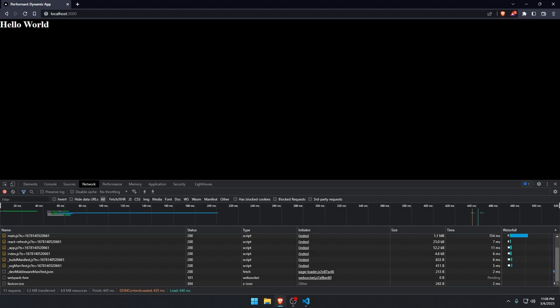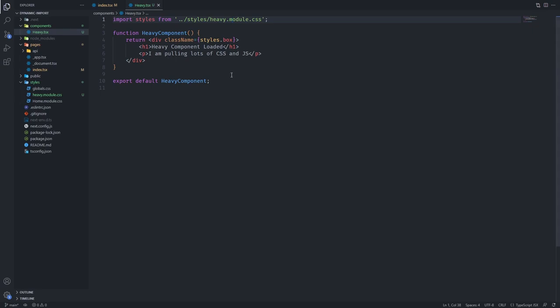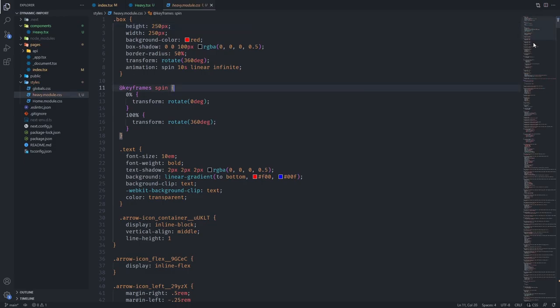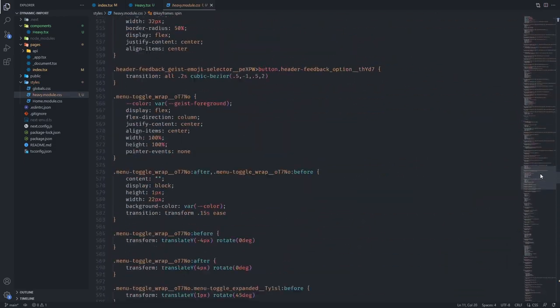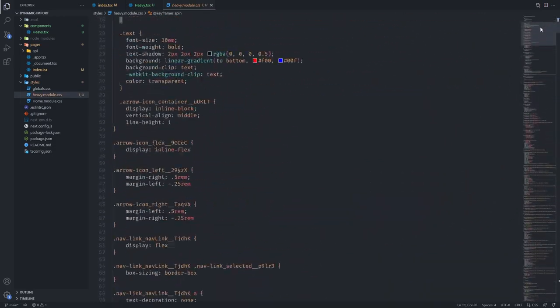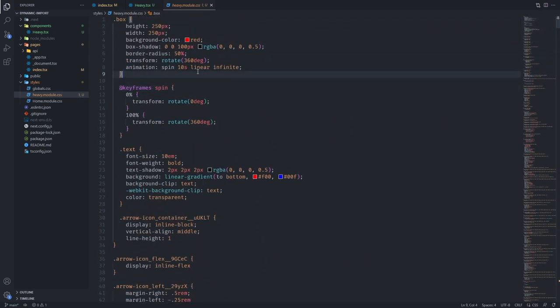Let's say that we have this heavy component that I've made. It's just a heavy component that has styles. And these styles are just styles that I copied from a random page online. So there's lots of styles here.